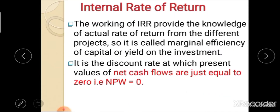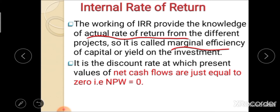IRR stands for internal rate of return. IRR provides the knowledge of the actual rate of return from different projects. IRR is also called as marginal efficiency of capital or yield on investment. For objective type questions, it may be asked that IRR is also known as marginal efficiency of capital, or it is also called as yield on investment.